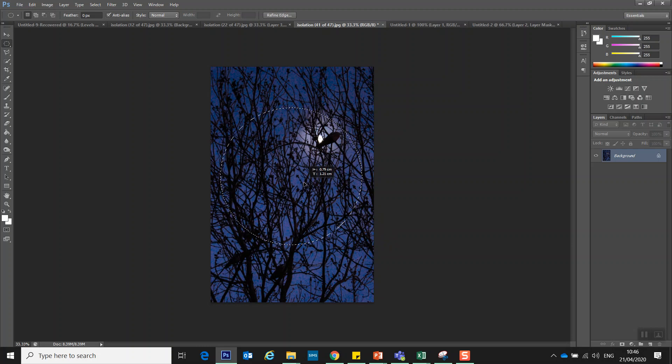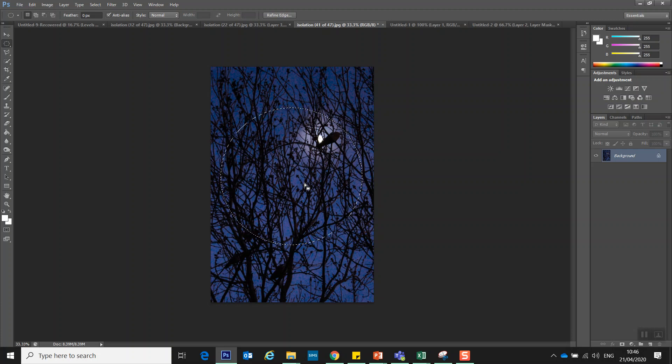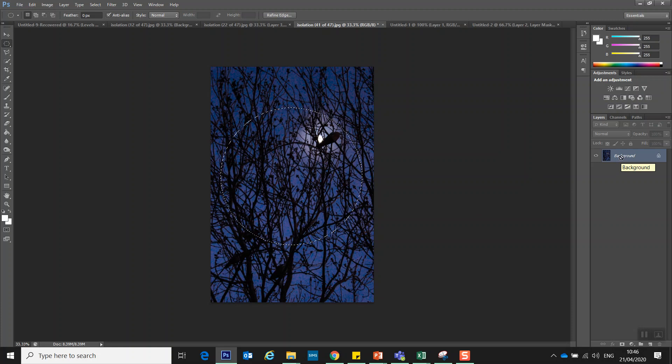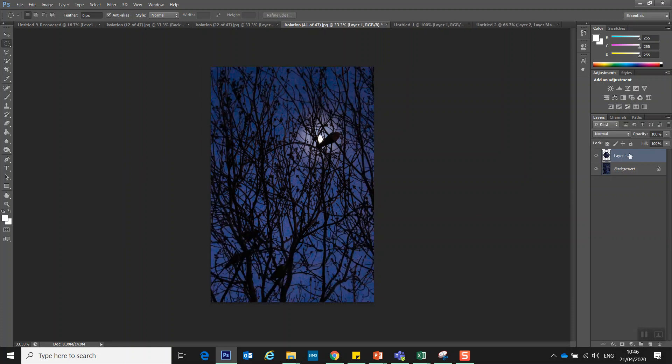So I'm going to move it just to include that little bird and the moon behind it and I'm just going to try and use my judgment to make that as central as possible. Then I'm going to hold control and press J to duplicate that circle so now I have that selection.